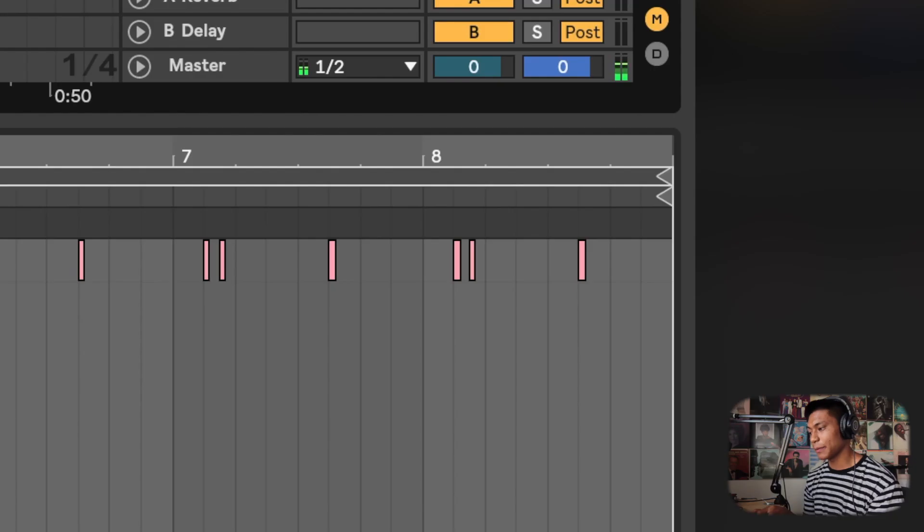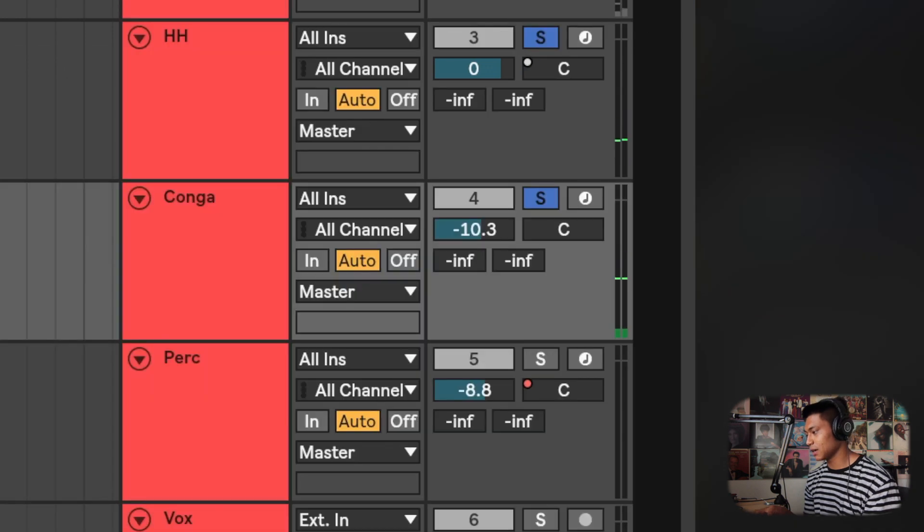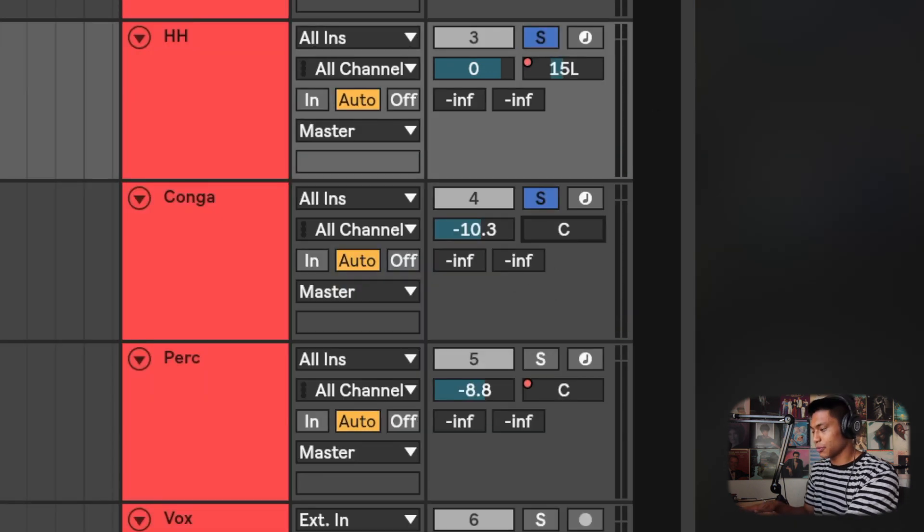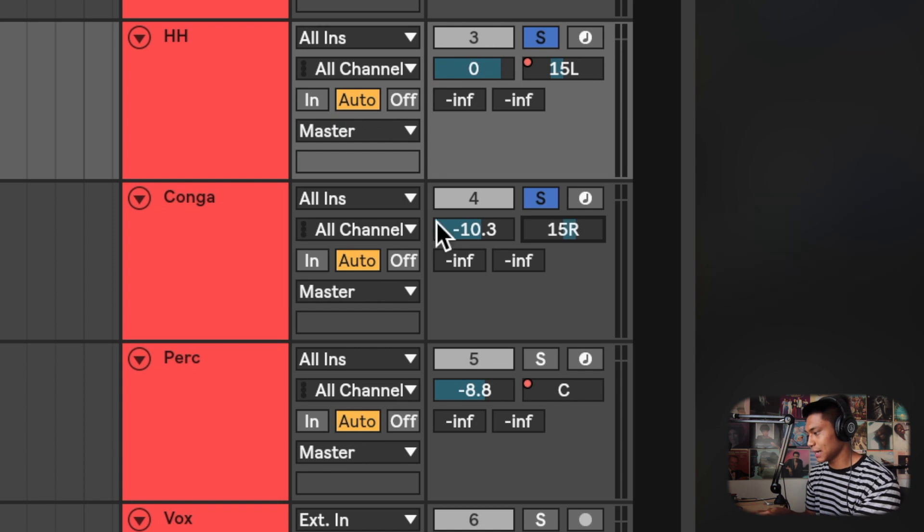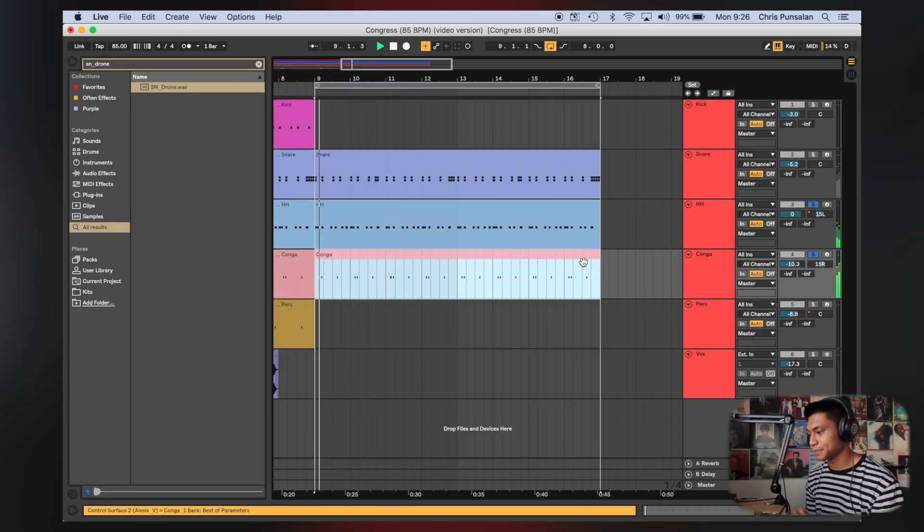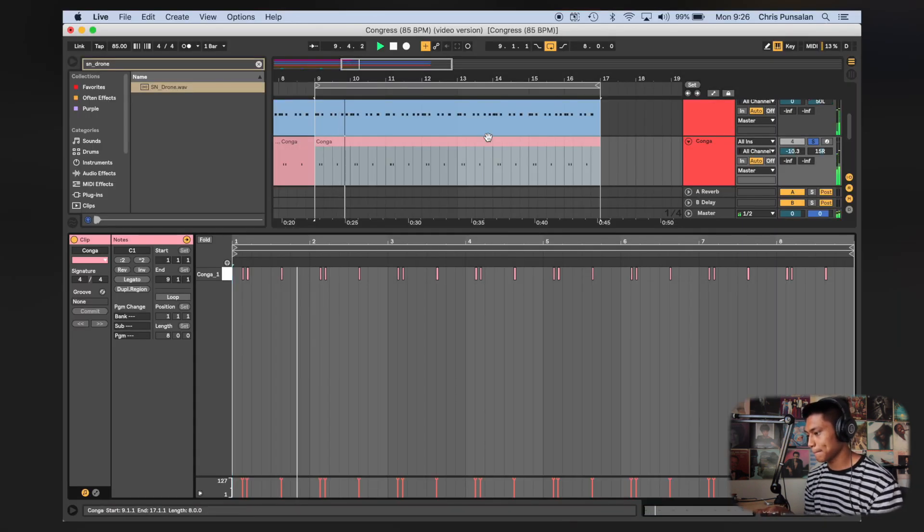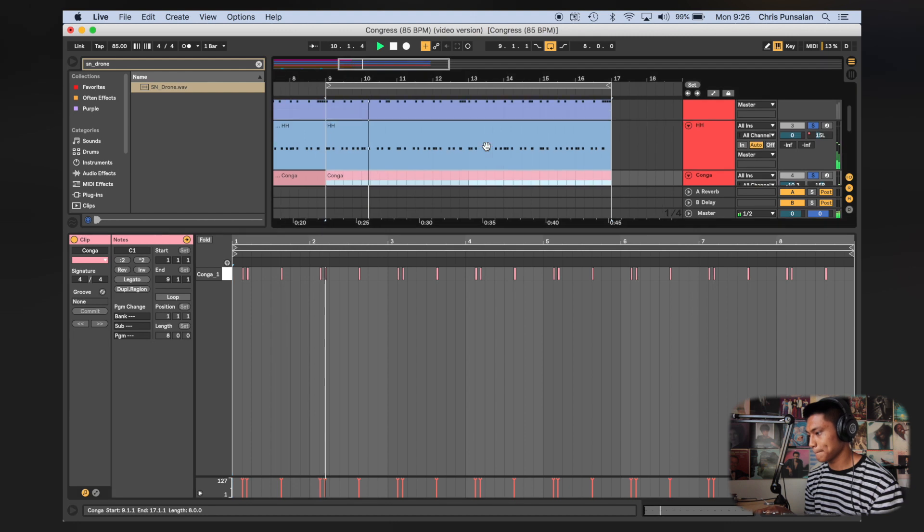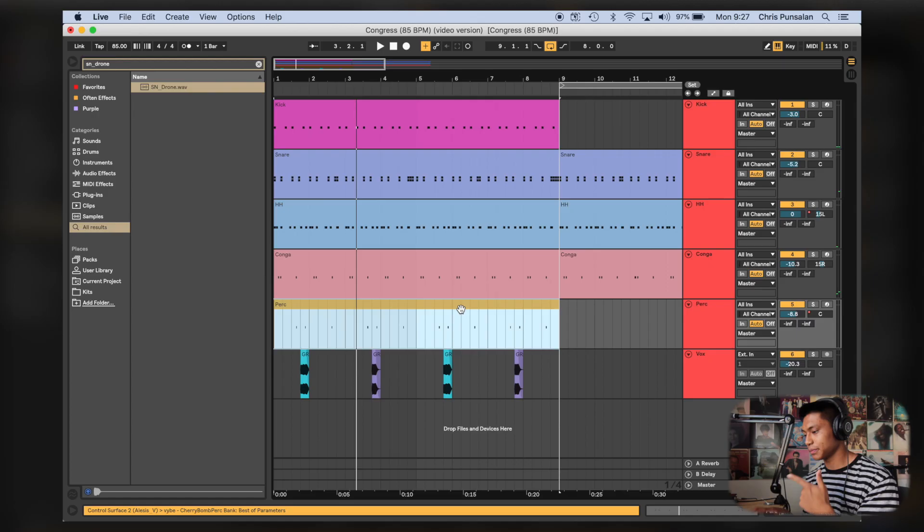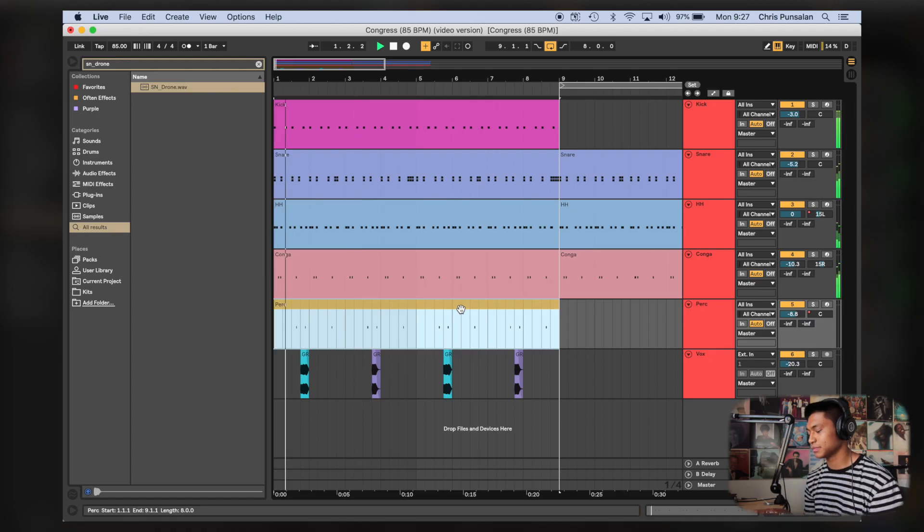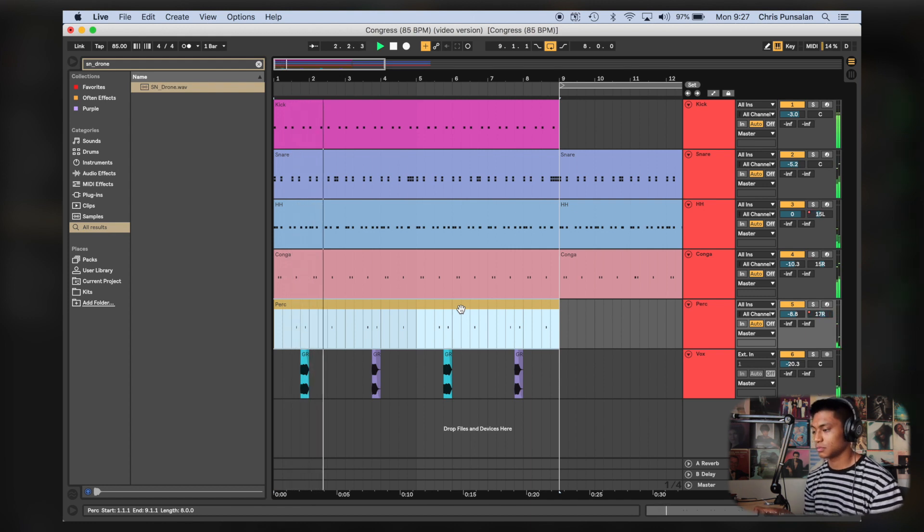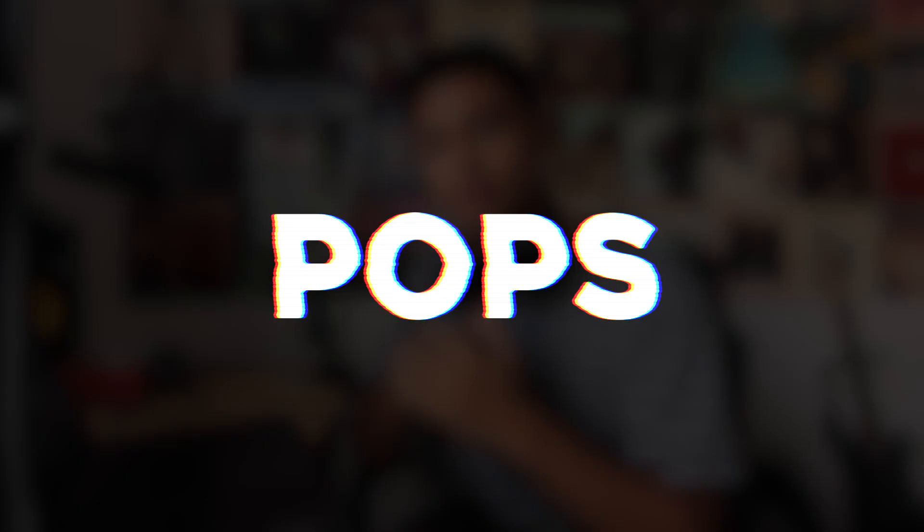So this is what the conga and hi-hat sound like before you pan them. Now I'm gonna pan the hi-hats to the left, and I'm gonna pan the congas to the right. And now this is what they sound like. And this is what they sound like within the drum loop.